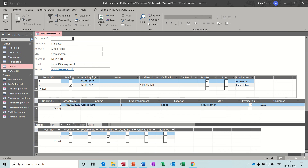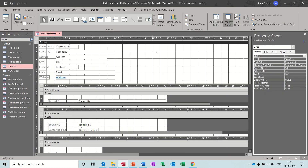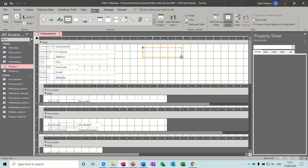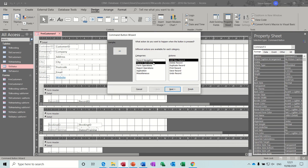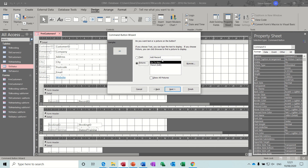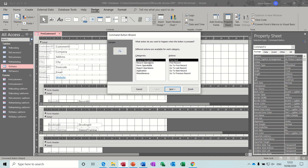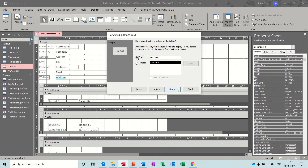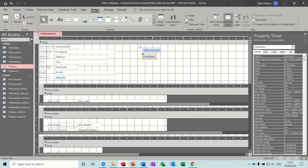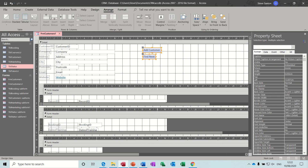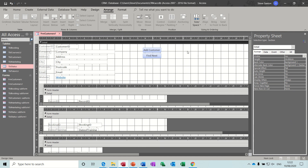Now I need to put those buttons and the search box in. Back into design - command button. This first one is just going to be add new record, so 'add customer'. Then another one for find next - go to the next record, finish. Highlight those two and use the Arrange tab to make them nice and even. The other thing I had on my form was a find or search combo box.